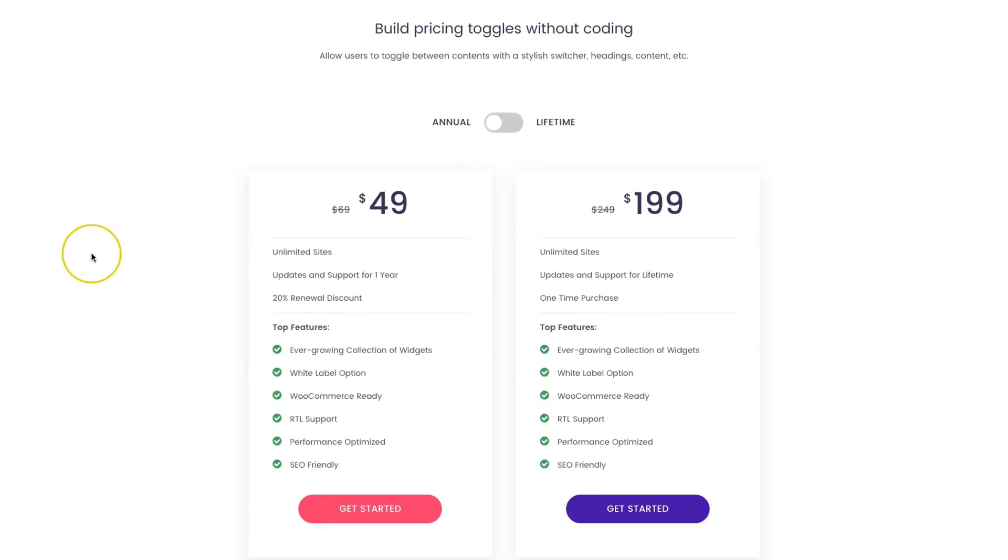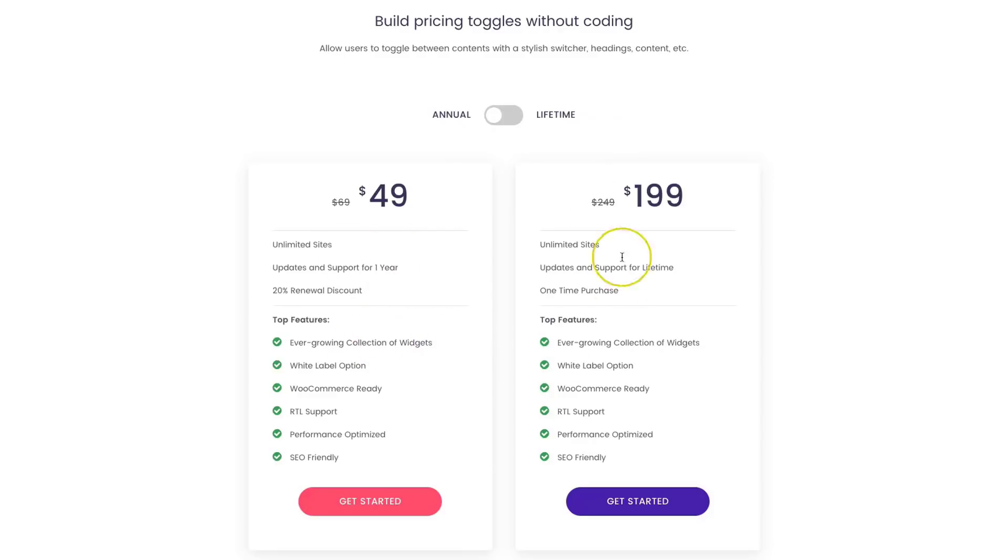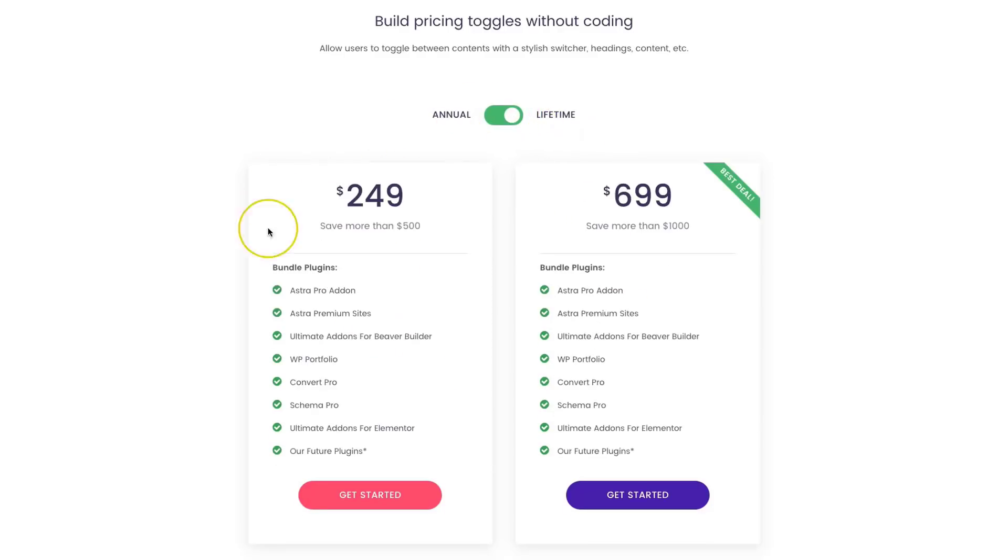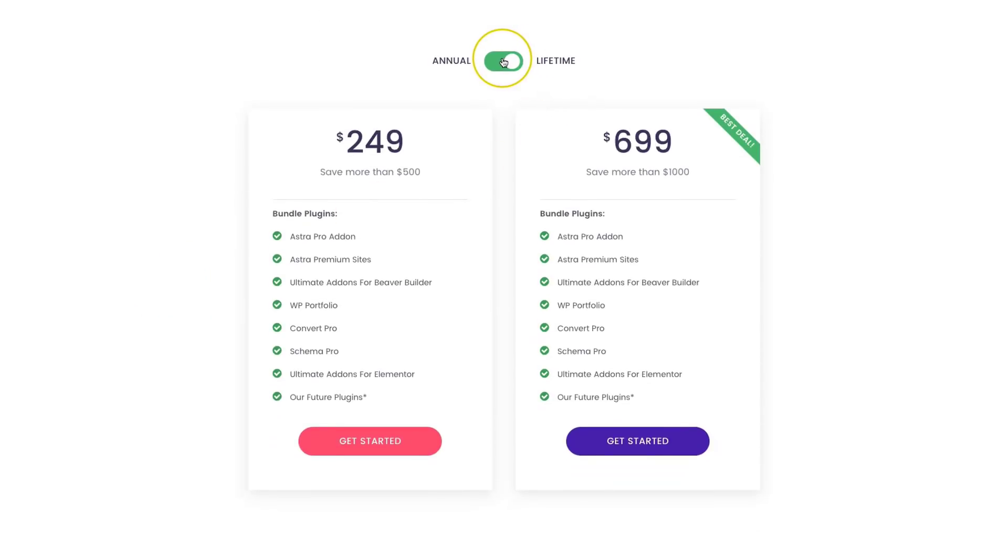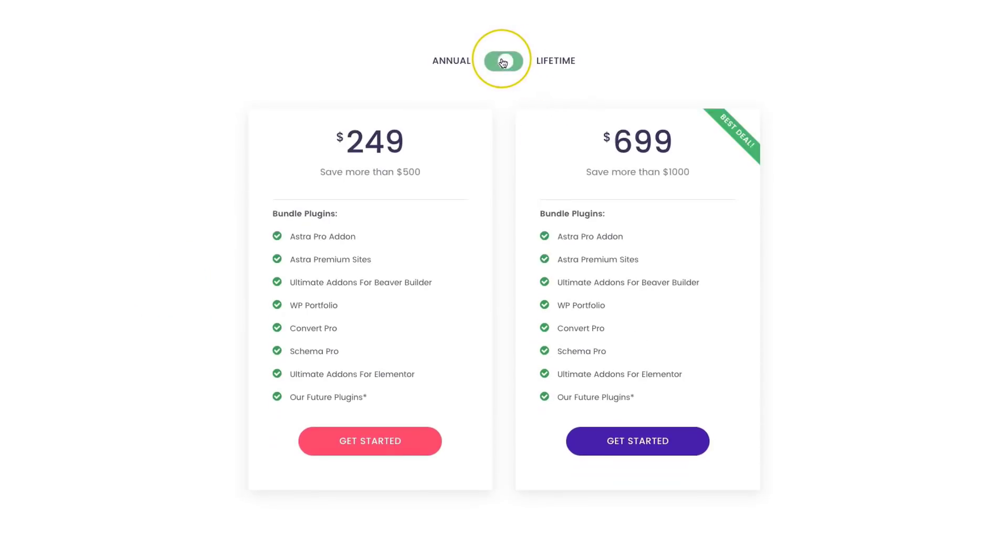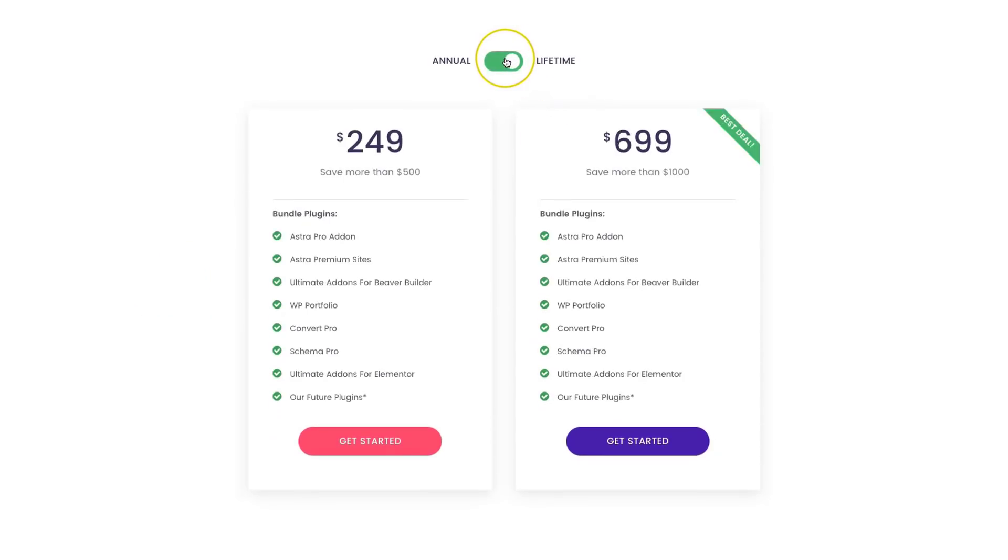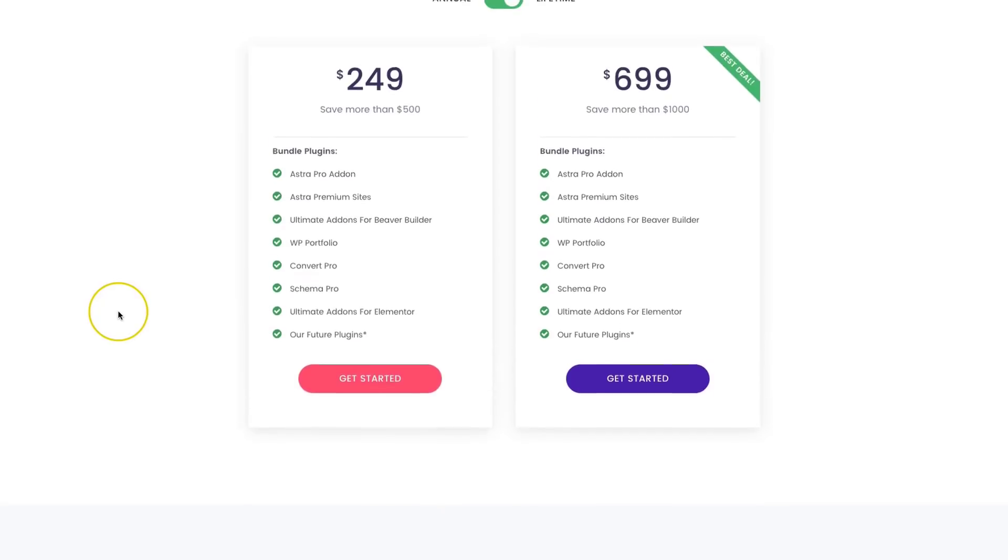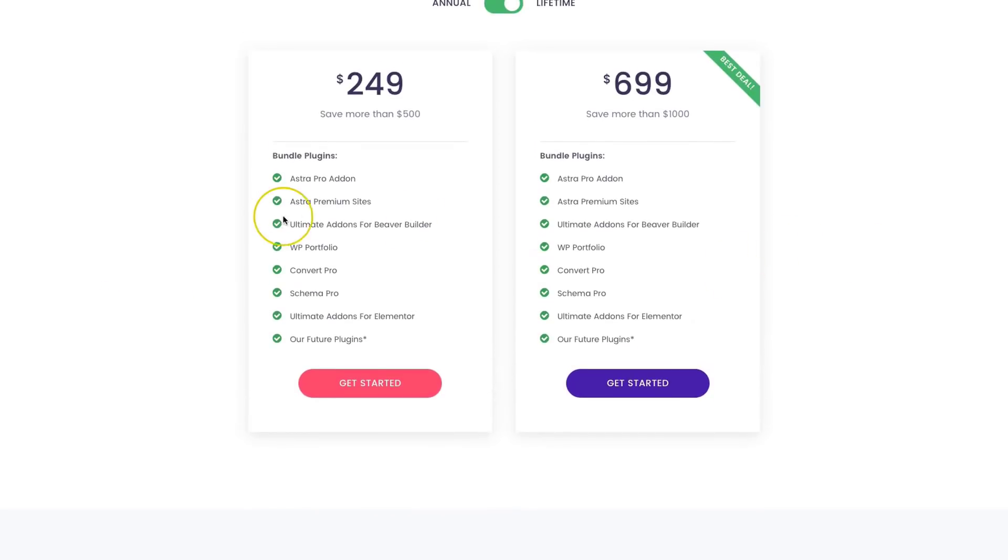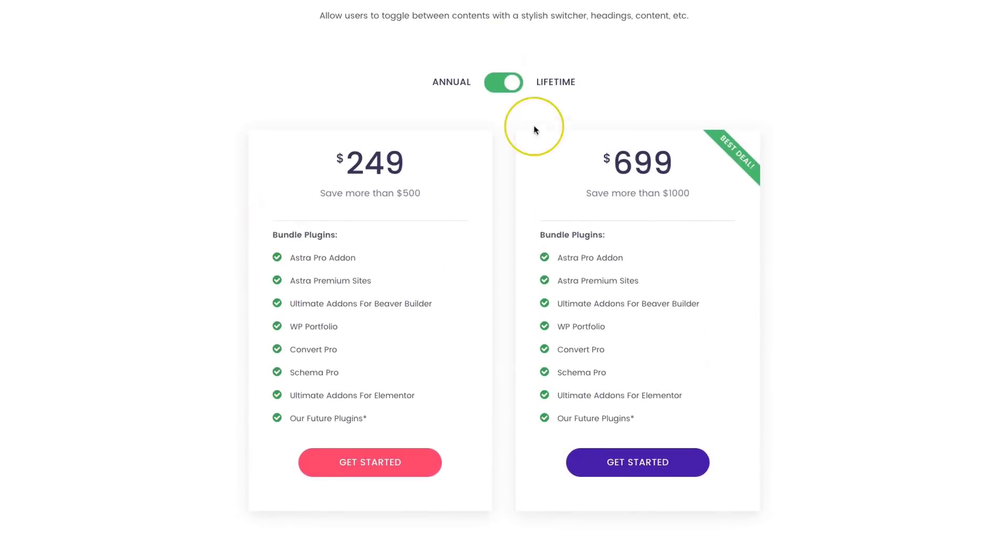So here's an example. We have the annual and lifetime pricing. So right over here we have the annual and if we click this button, it switches right over to lifetime. So we can show both types without crowding up our page to have four pricing tables or doing four columns and people getting confused.